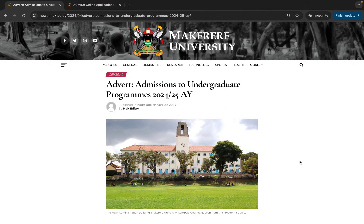Welcome to my channel. My name is Bernard Manzede. If you are new to my channel, kindly subscribe and like our content if you find it useful. Today I'm going to show you how to apply for the Makerere University undergraduate program for academic year 2024-2025.